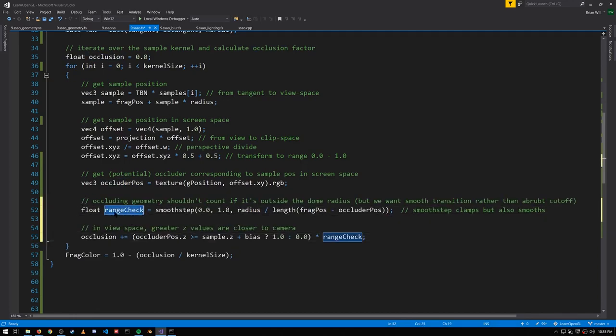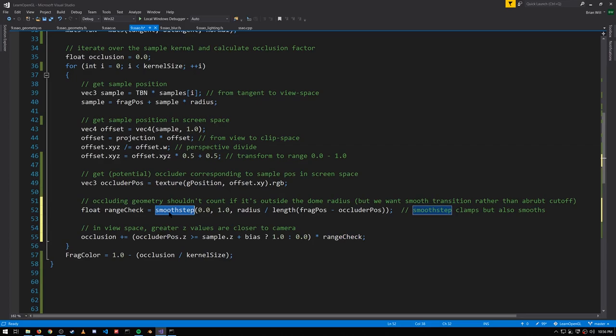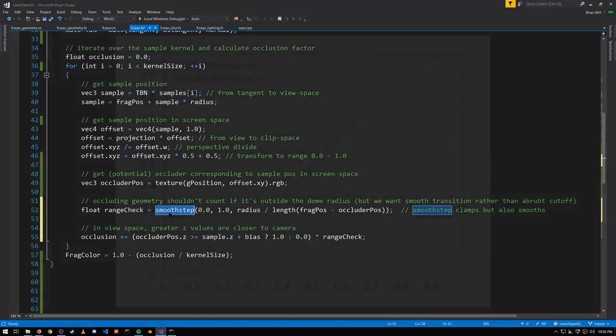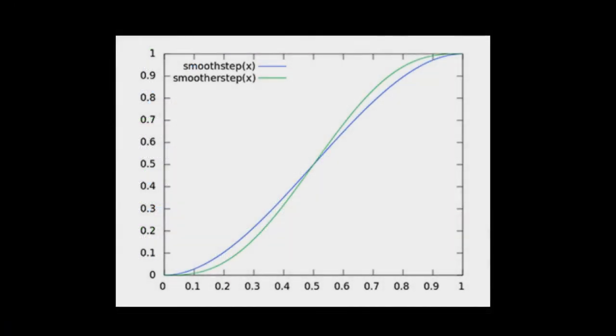We're defining this float range check that's going to be between 0 and 1. When the occluded position is within the dome, it's set to 1. For points outside, it's set to 0. Except because we don't want an abrupt cutoff, we use the smooth step function. Smooth step is like a clamp, but it also smooths the values within the range into a curve, like seen here.